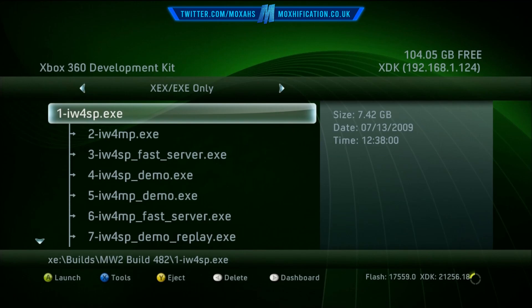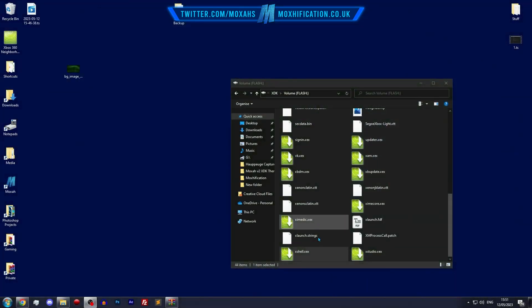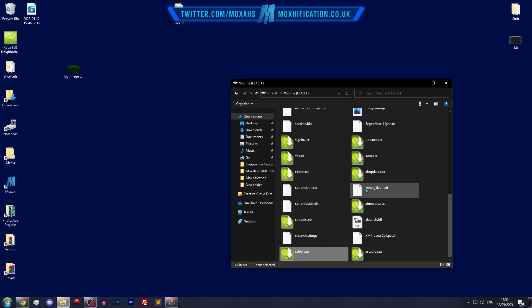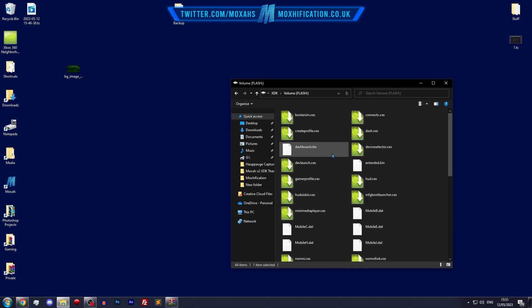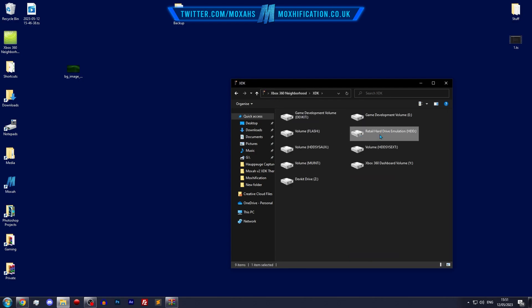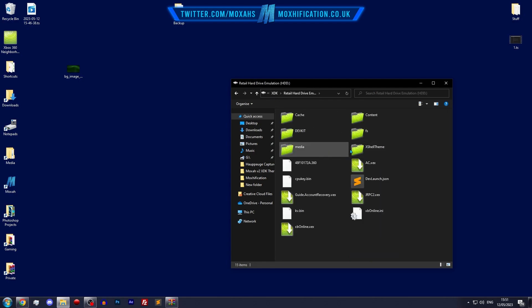And then delete the folder wherever that's located, the xshell theme. But obviously you don't have to delete that because that would just become dormant files.